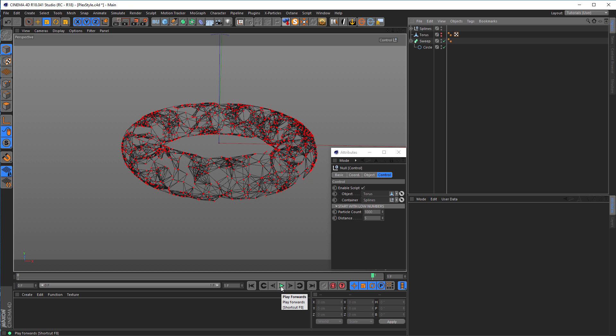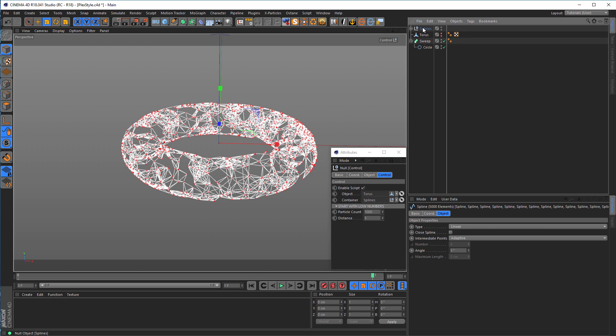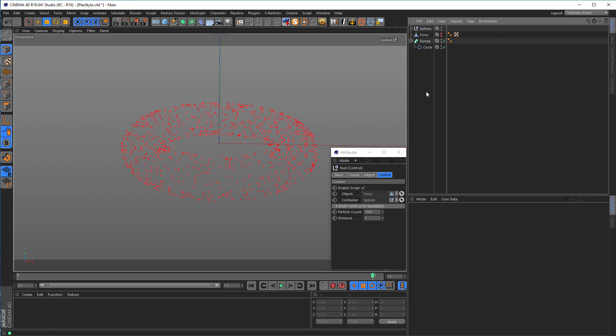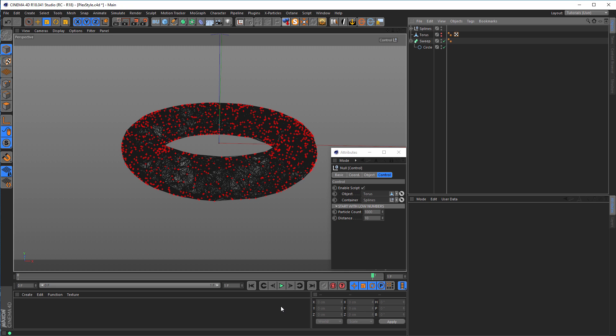That looks better, but still not what I want. So again, middle mouse button, click on splines, control-click on the null and delete the splines. Now I try it with 10. Back and play. This will be a little slower now, but now it looks like I want it.